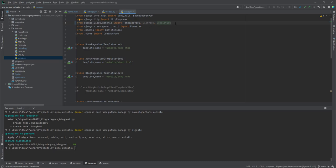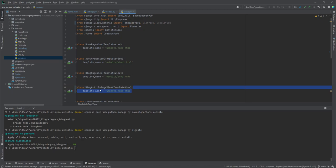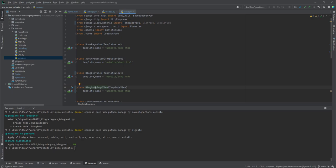The ListView will handle the display of all the blog posts in our database, while the DetailView will handle querying and displaying a single post from that list. I'll uncomment the class and rename it BlogListView, and the other one BlogDetailView. BlogListView will inherit ListView, and BlogDetailView will inherit DetailView.